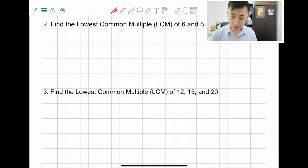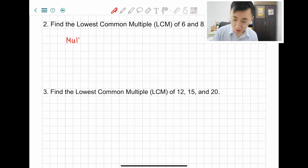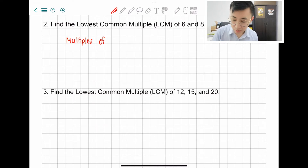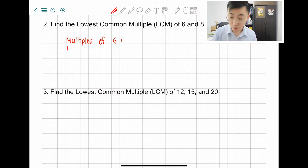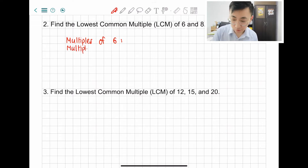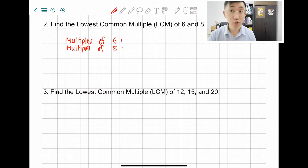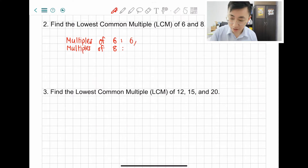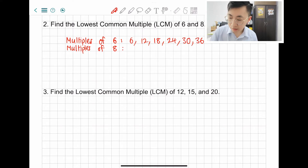Question 2: find the lowest common multiple, LCM, of 6 and 8. Let's start off with the working — multiples. You have to write this, cannot skip. Multiples of 6, and then one more time, multiples of 8. So I'm going to write 6, 12, 18, 24, 30, 36.